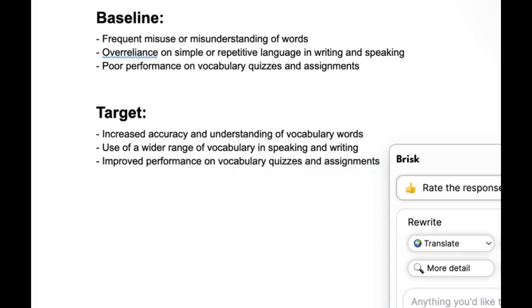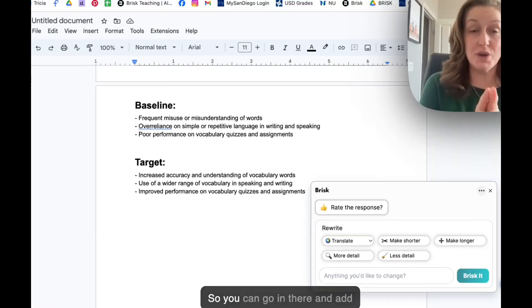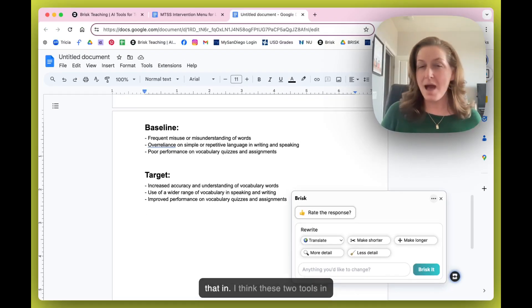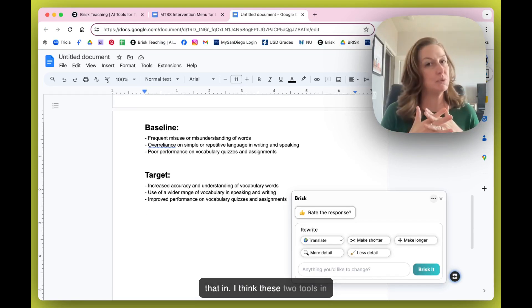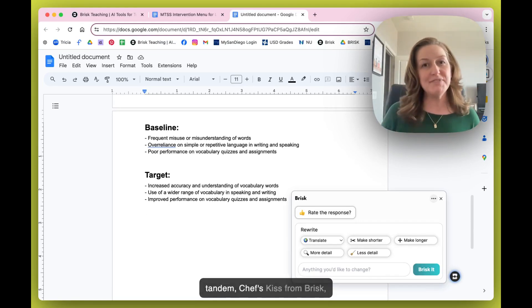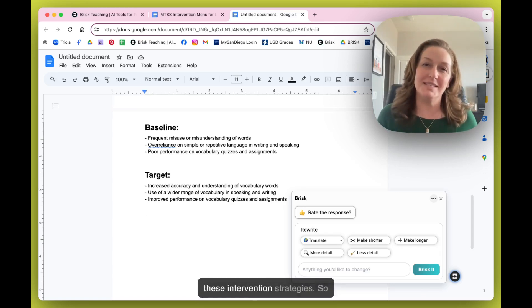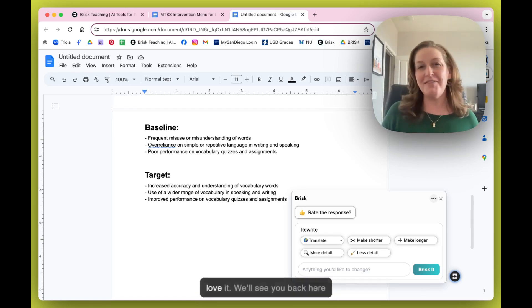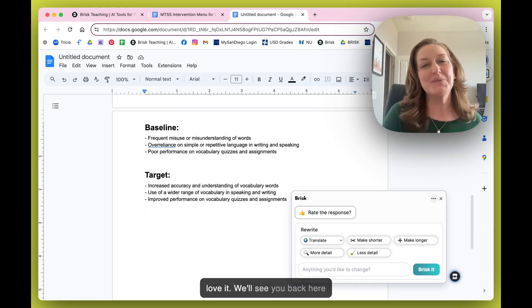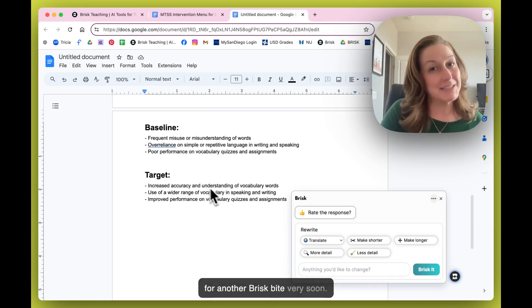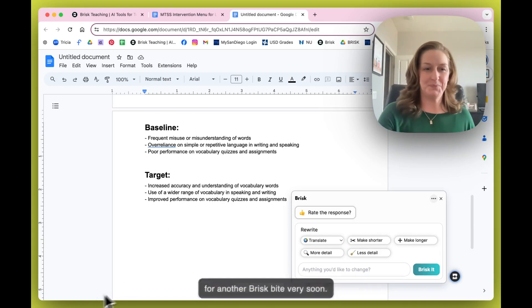You can go in there and add that in. I think these two tools in tandem — chef's kiss. We love these intervention strategies, so keep them coming Brisk! We'll see you back here for another Brisk Bite very soon.